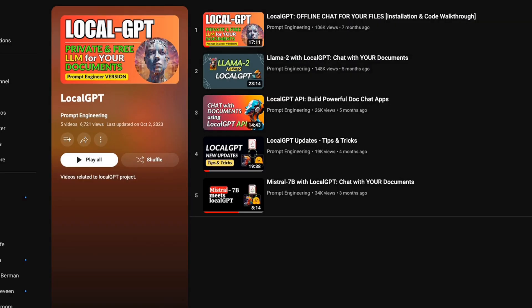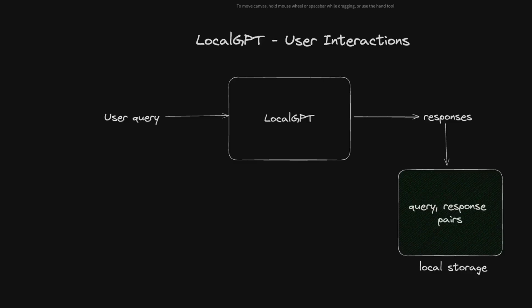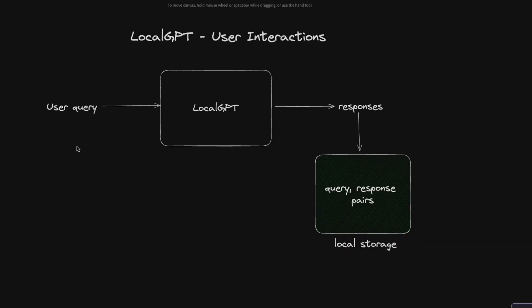If you are new to the local GPT project, I have a playlist of all the videos related to the project. Link is going to be in the description. The idea behind this is very simple.